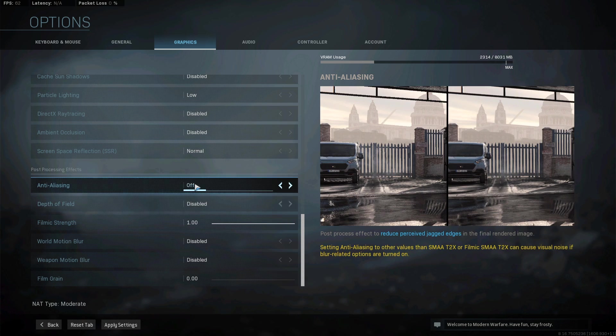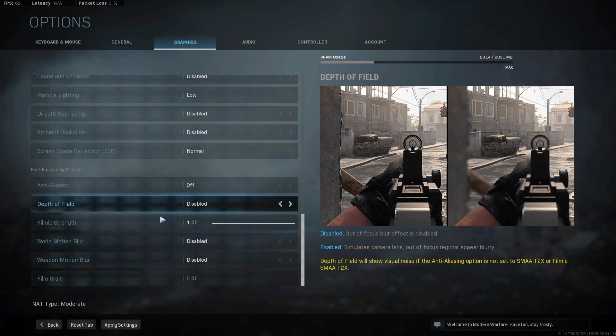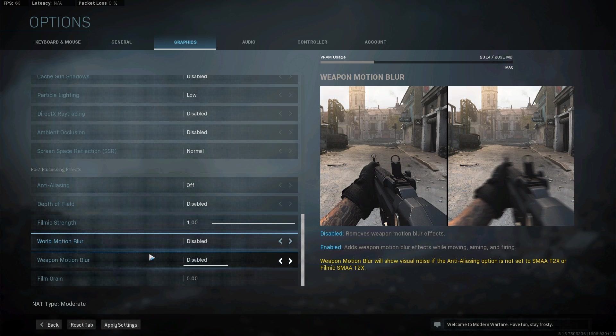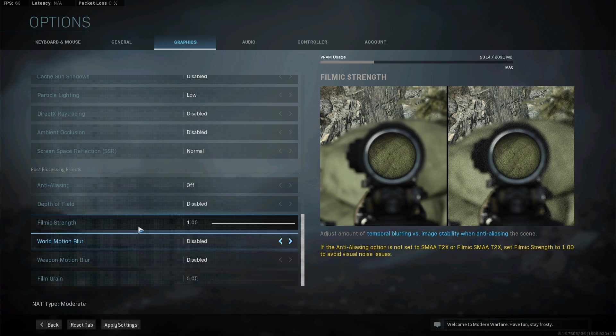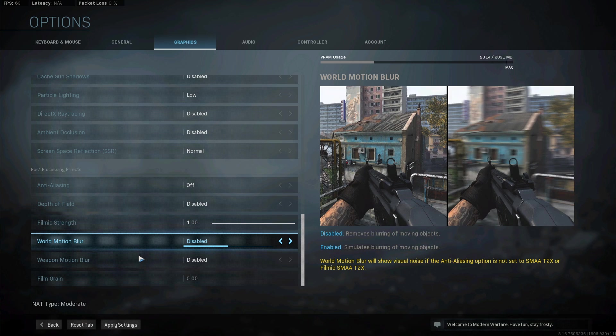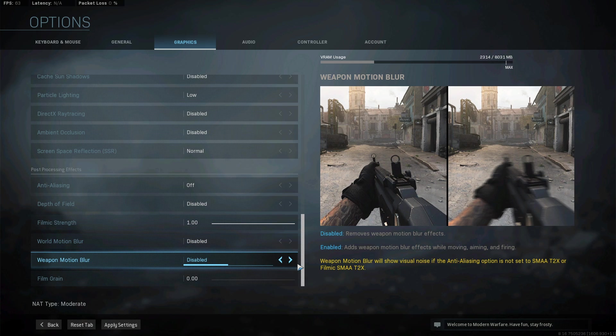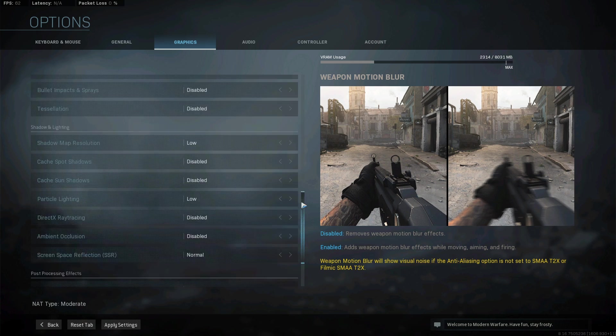Lastly, make sure to disable Anti-Aliasing and the other post-processing effects will come down to personal preference, but I prefer to disable the Motion Blur options.